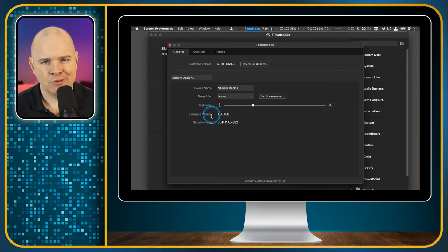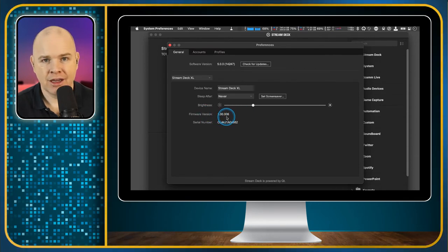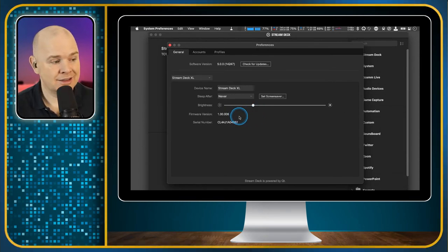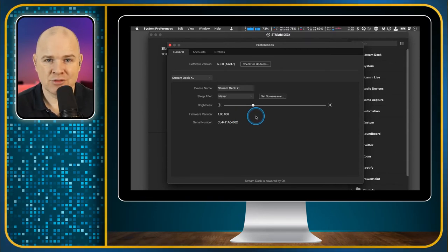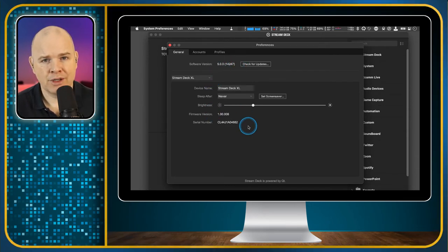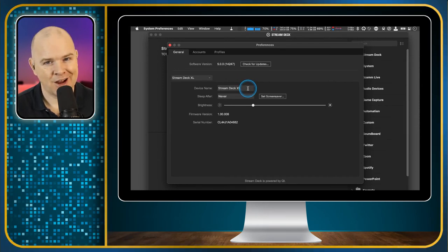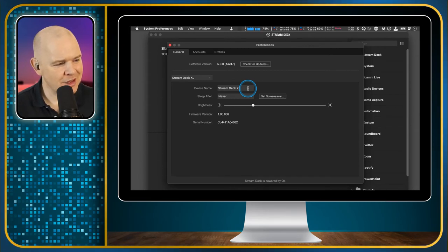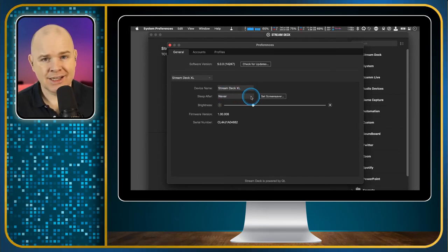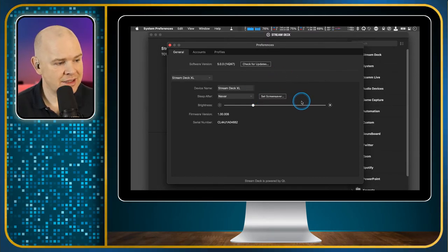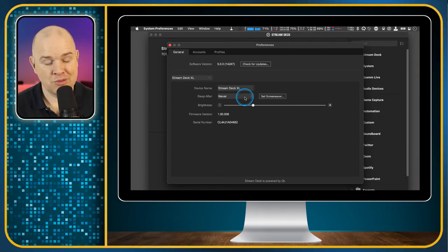Firmware is sort of like the programming that controls the device itself, actually stored on the device. At the moment it just says Firmware Version here, but sometimes if the firmware does need to be updated there'll be a little button here that says 'Update Firmware,' so do make sure that you check that periodically. Sometimes with software updates the firmware will need to be updated as well just to be able to run the software. You can also program the device to go to sleep — to switch off all the buttons — and you can actually assign that to a button on the Stream Deck as well.